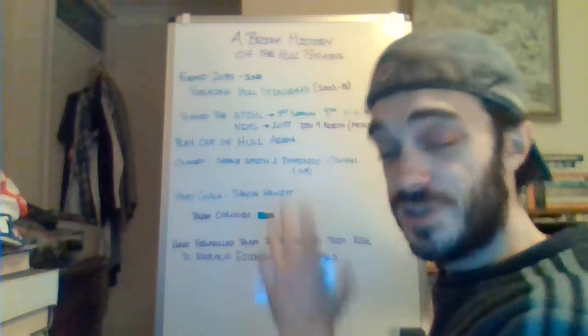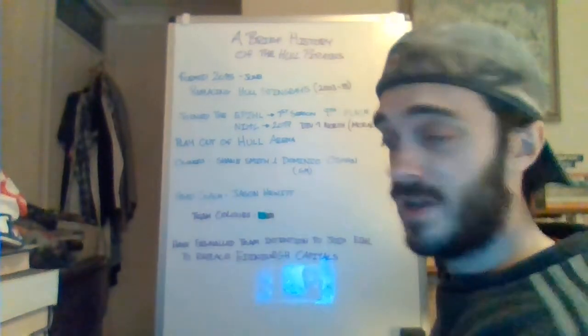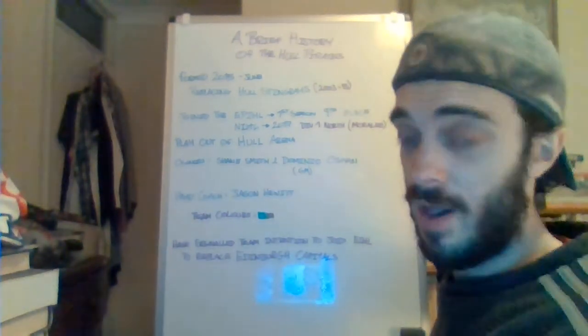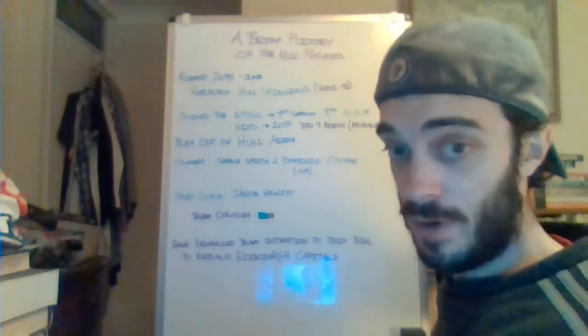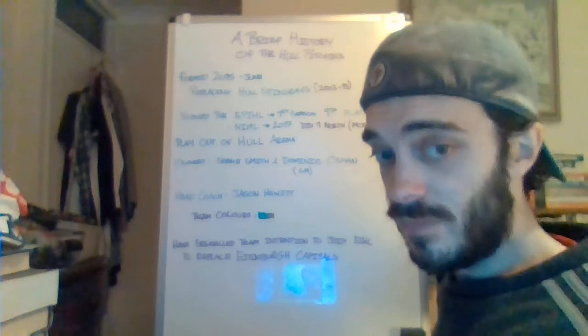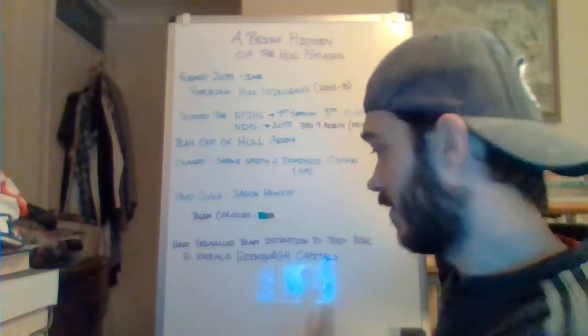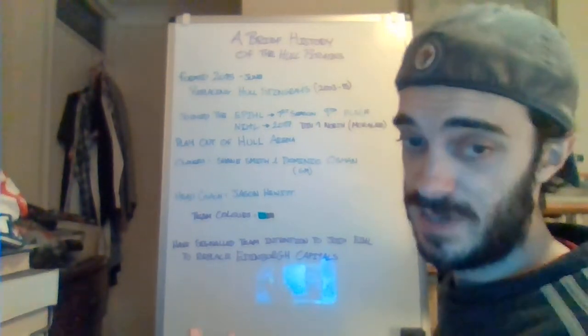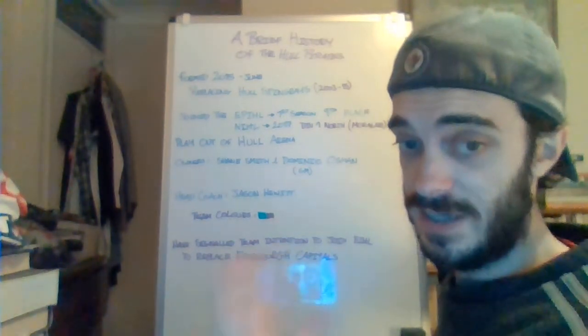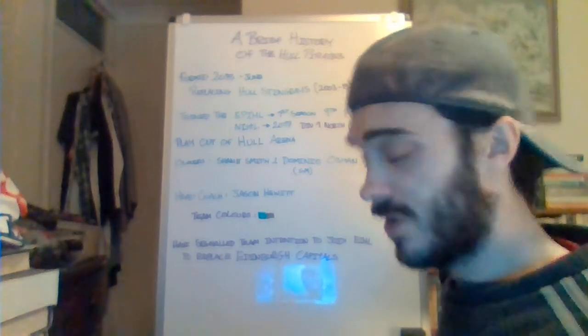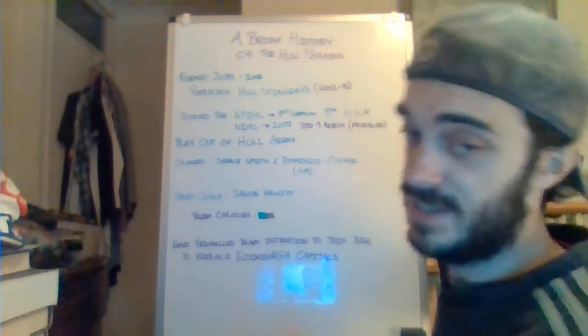They are here to stay. It's just what league they play in and what is the league structure going to look like. At the moment, we don't know what the league structure is going to look like and we don't know if they actually are going to join the Elite League or not next season. But what we do know is they are here to stay.